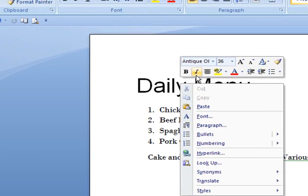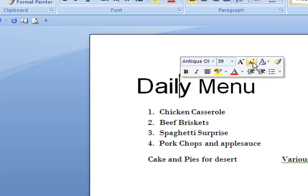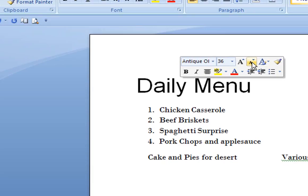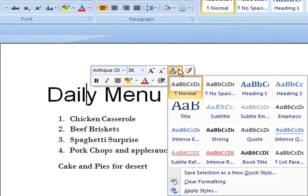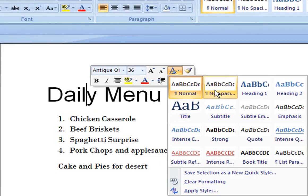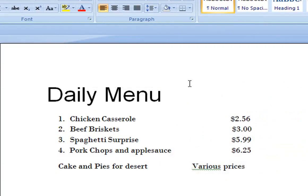You can increase or decrease the size of the font very easily, and you can change the characteristics of the font. You also have bold and highlighting. You have a lot of different things that you can do.